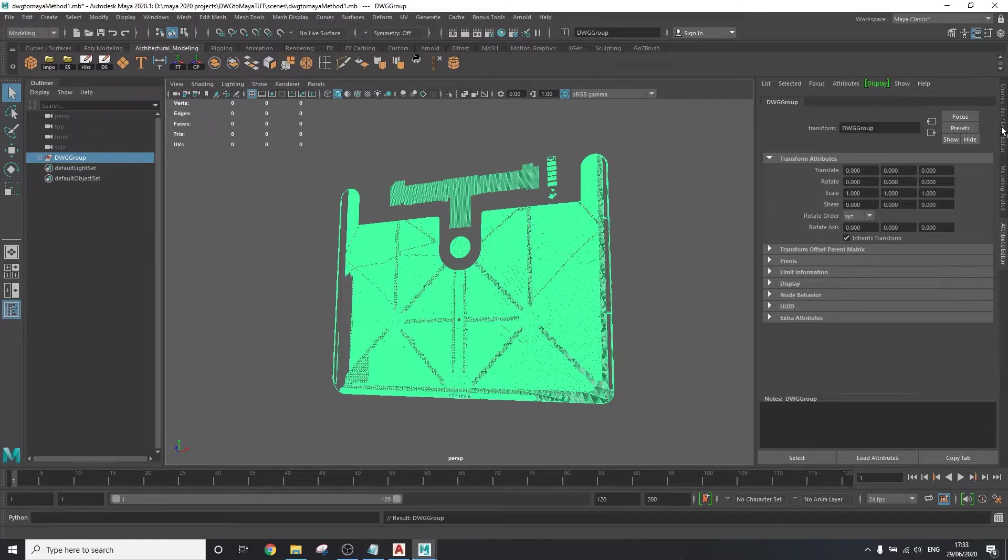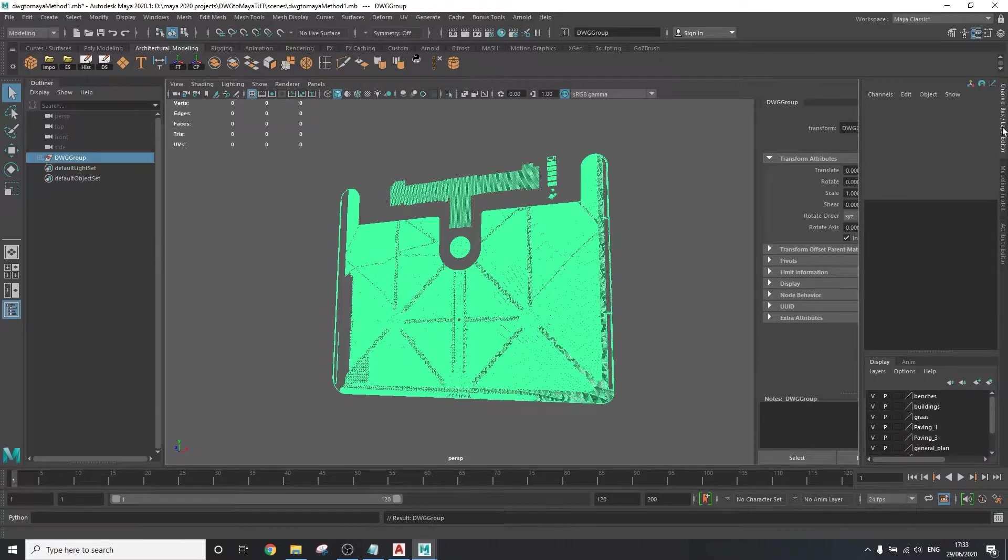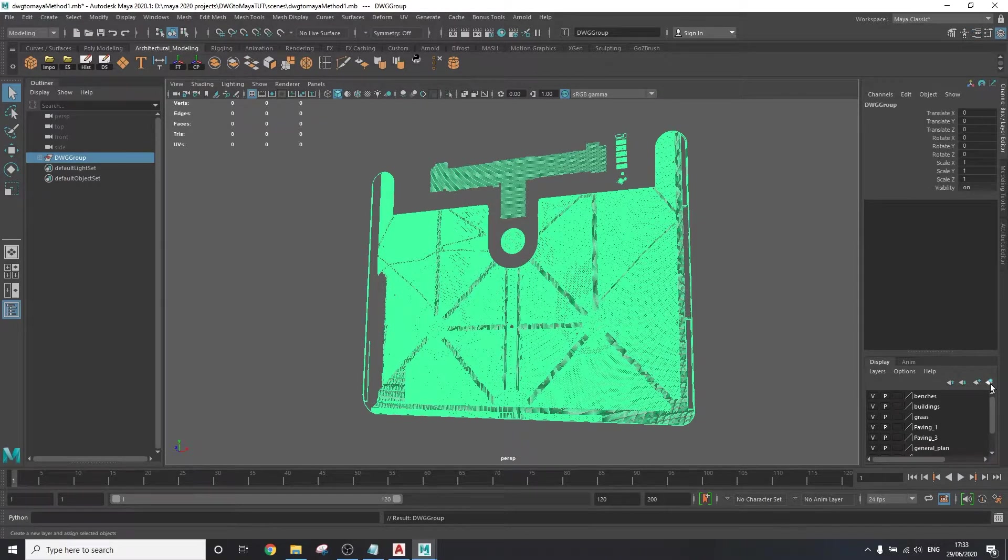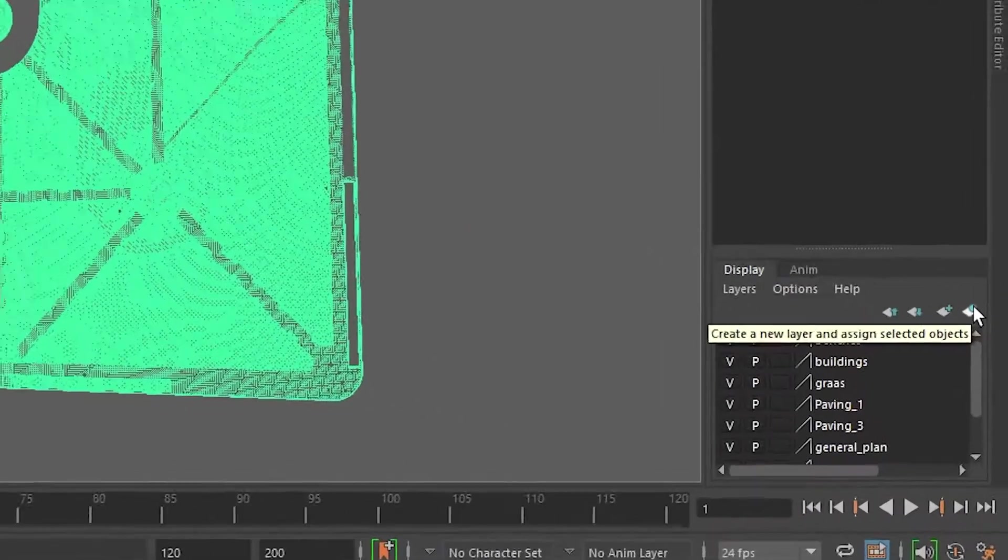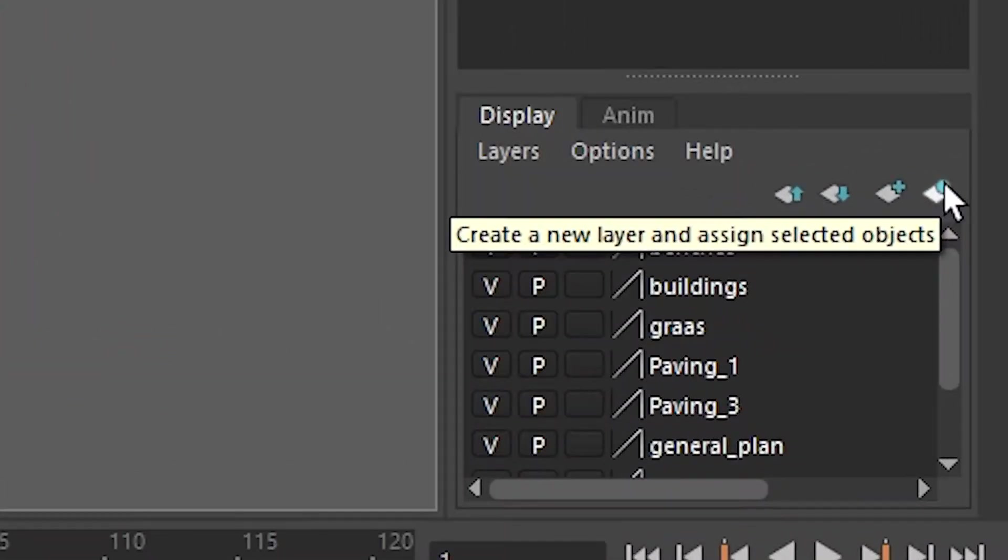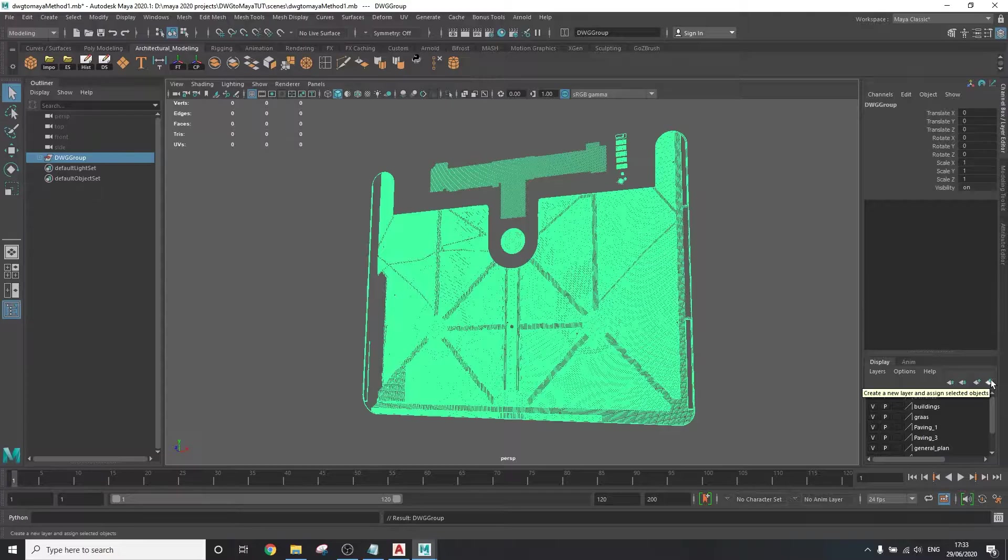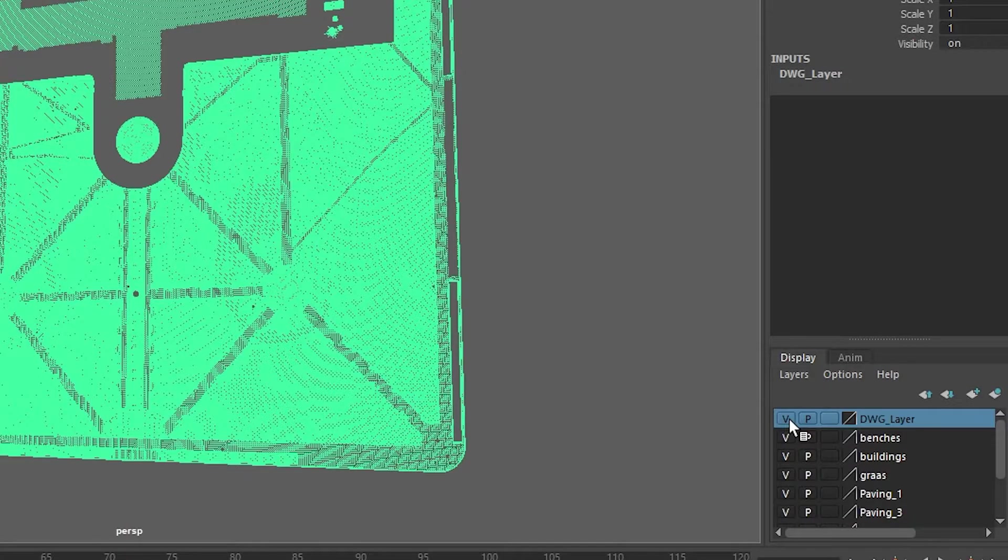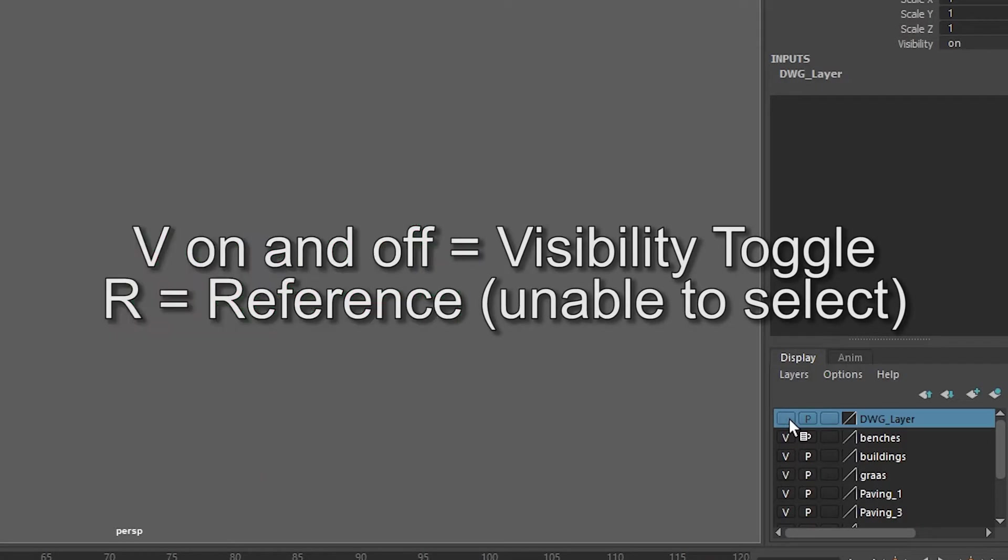If you want to do that, you want to head to the channel box slash layer editor, and click on the button to the right that says, create a new layer and assign selected objects. This adds all the selected objects to a layer, which you can toggle its visibility and be able to select geometry within it.